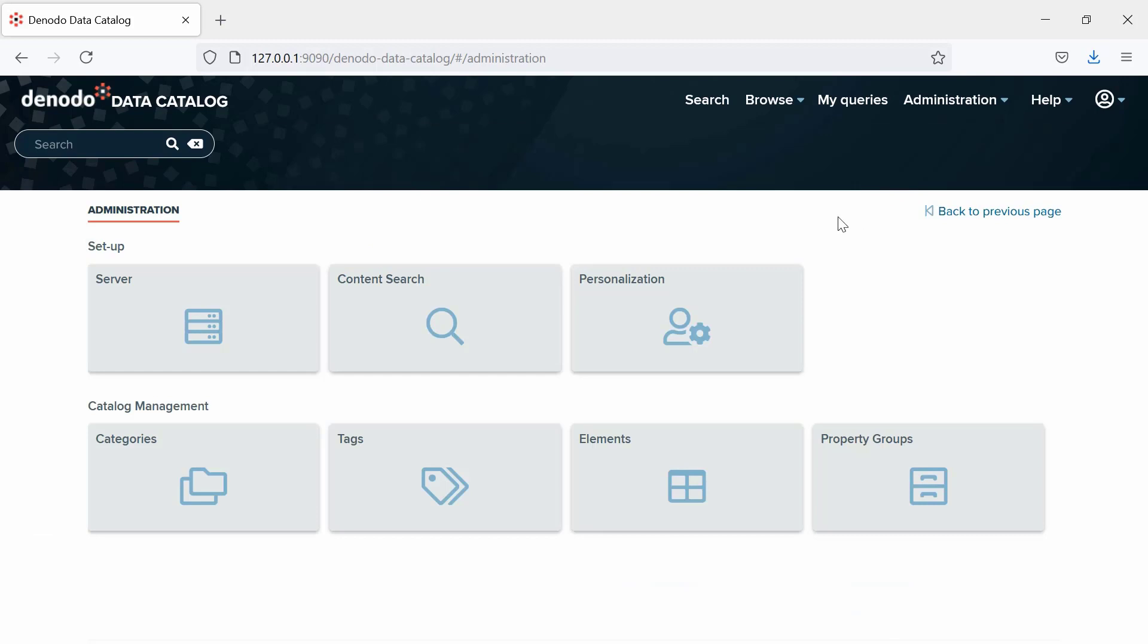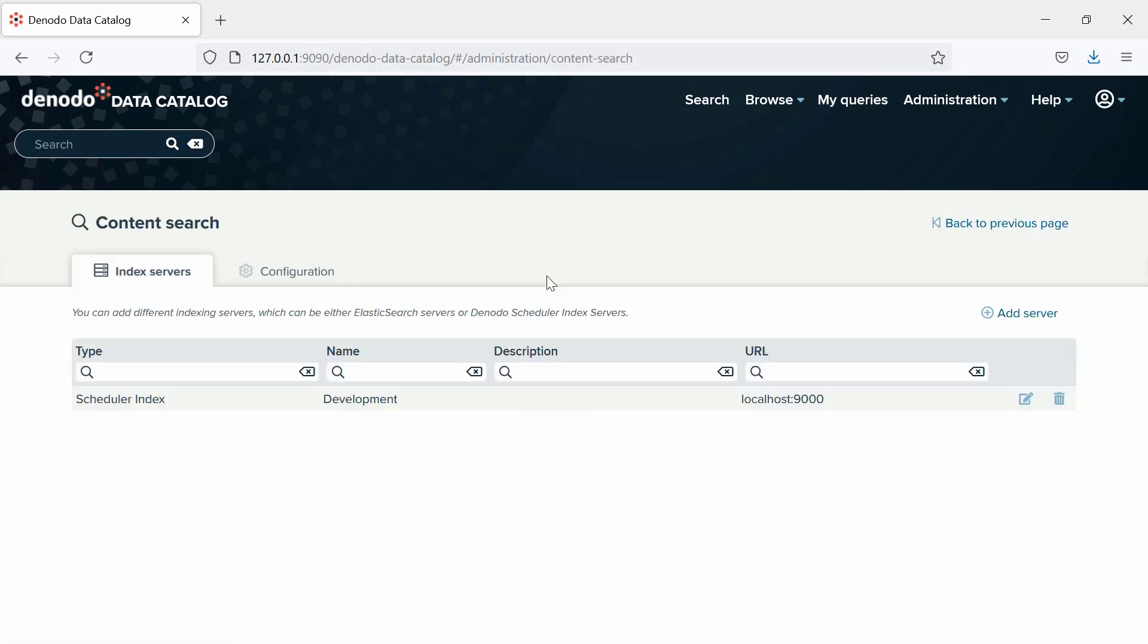Here, select the content search option. In this example, we are going to use a Denodo scheduler index as our index server. In order to use the scheduler index, you have to add the index server as shown.